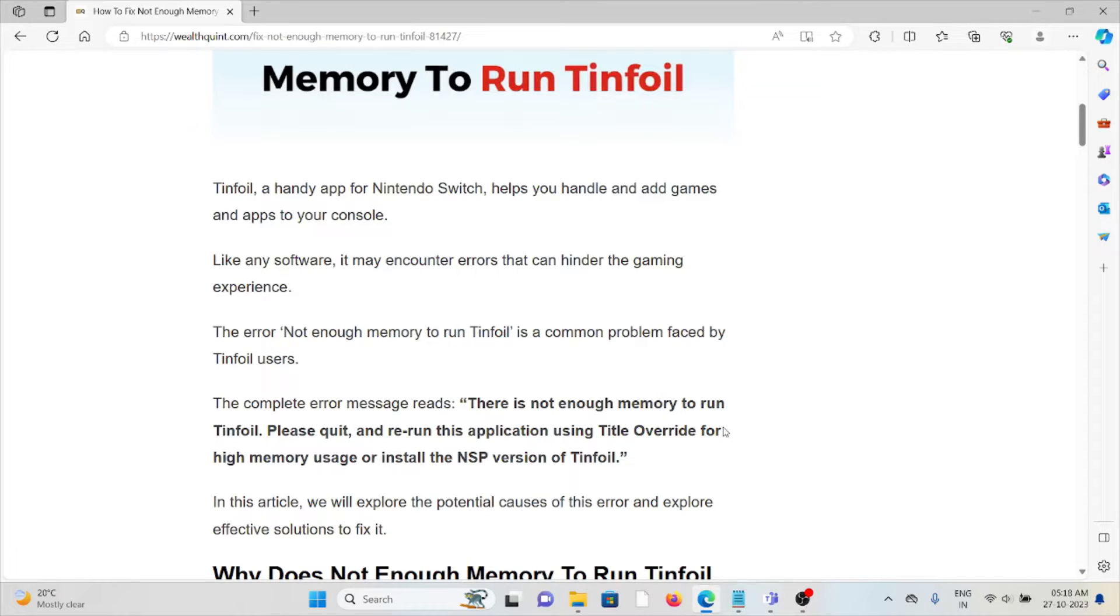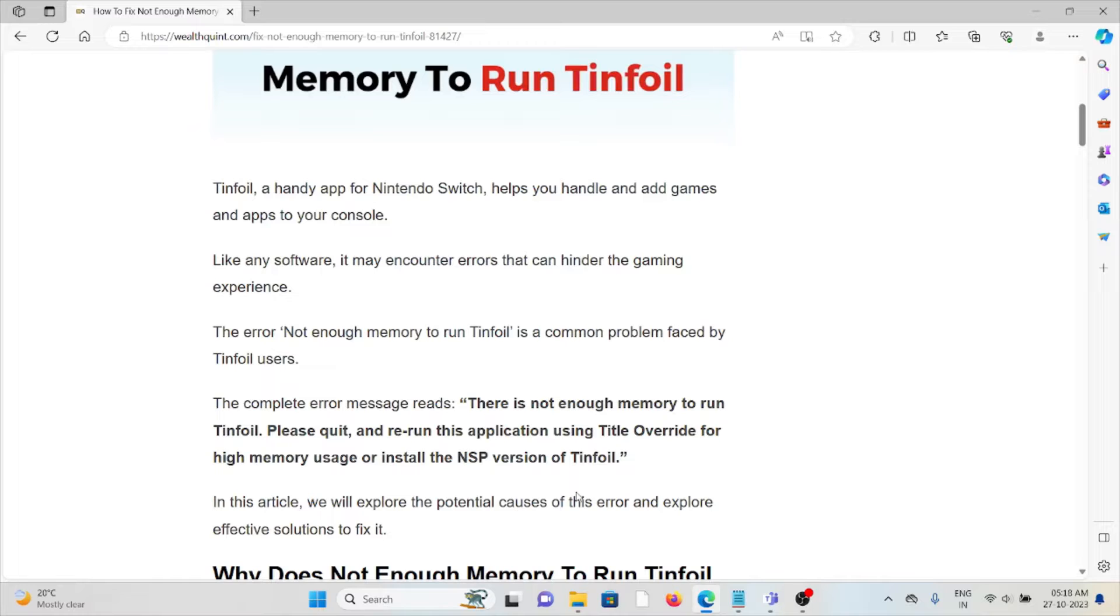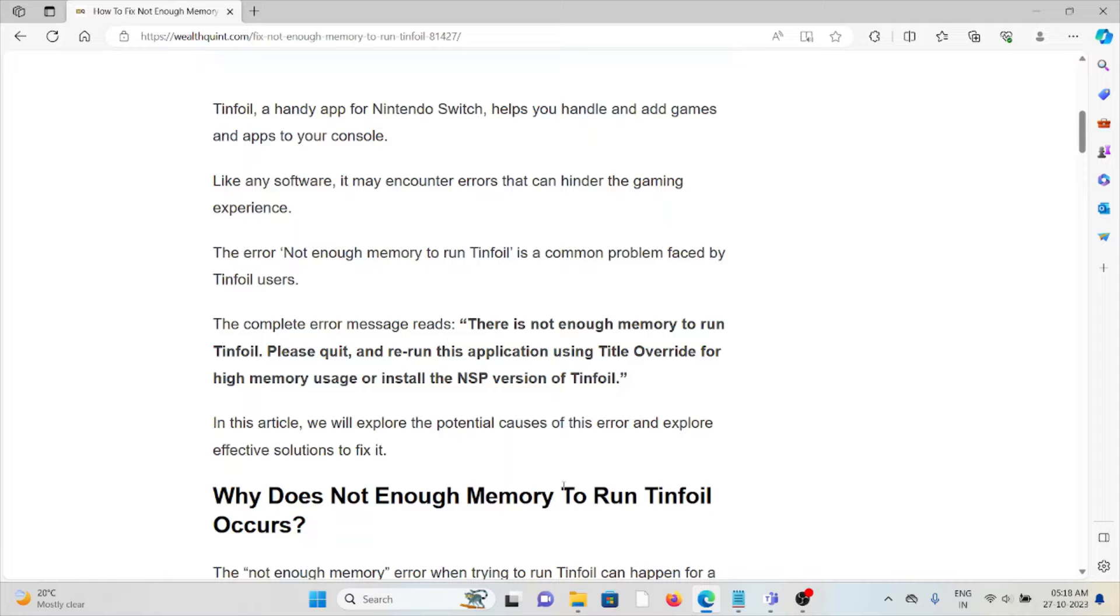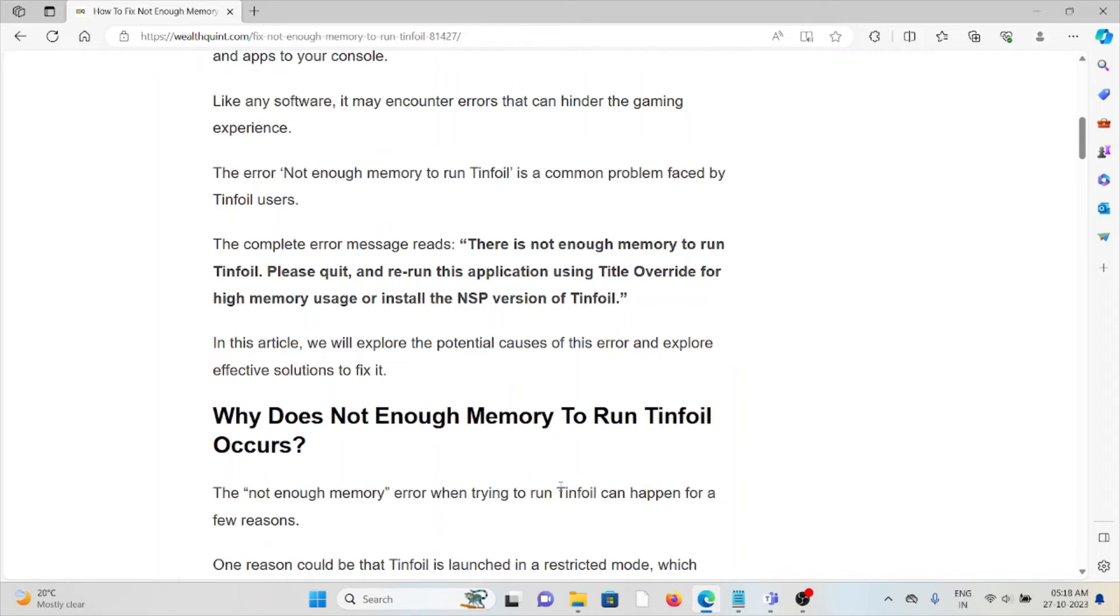Like any software, it may encounter errors that can hinder the gaming experience. The 'not enough memory to run Tinfoil' error is a common problem faced by Tinfoil users. The complete error message reads: 'There is not enough memory to run Tinfoil. Please quit and rerun this application using Title Override for high memory usage or install the NSP version of Tinfoil.'